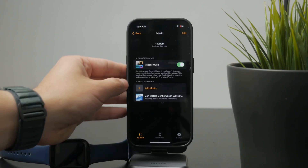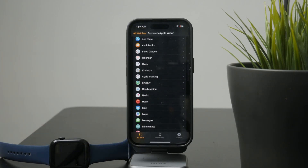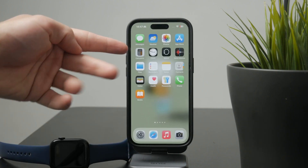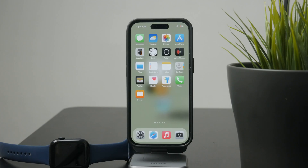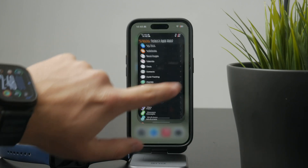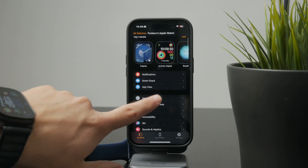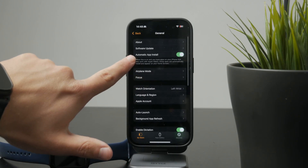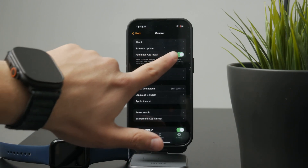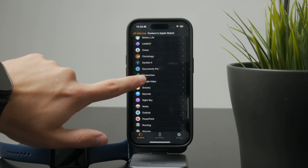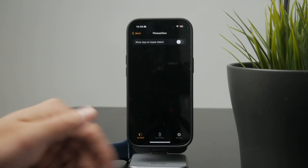Another important detail is how the iPhone and Apple Watch apps are connected. Some apps you install on your iPhone also install a version on the Apple Watch automatically. If you don't want the watch version, you can go into the Watch app settings and simply turn off the toggle for that app. That way it stays on your iPhone only and doesn't clutter your watch screen.